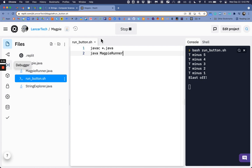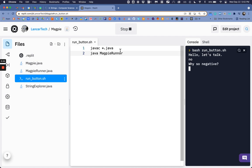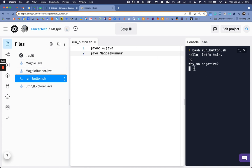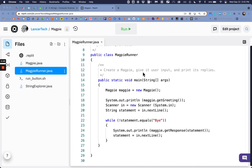Now we can if we stop it and start it again we have a prompt to say let's talk. If I say no it says why so negative. Okay and it'll keep on talking until we say bye and then it ends.